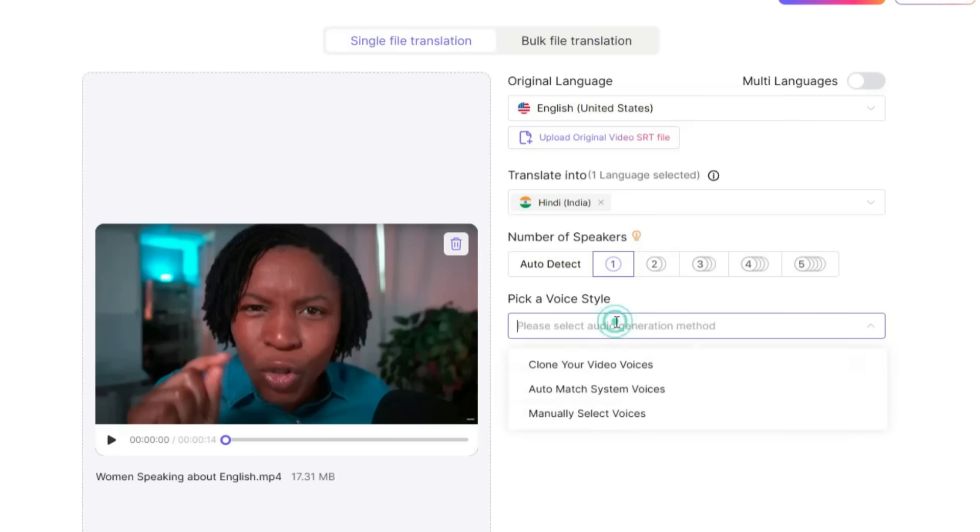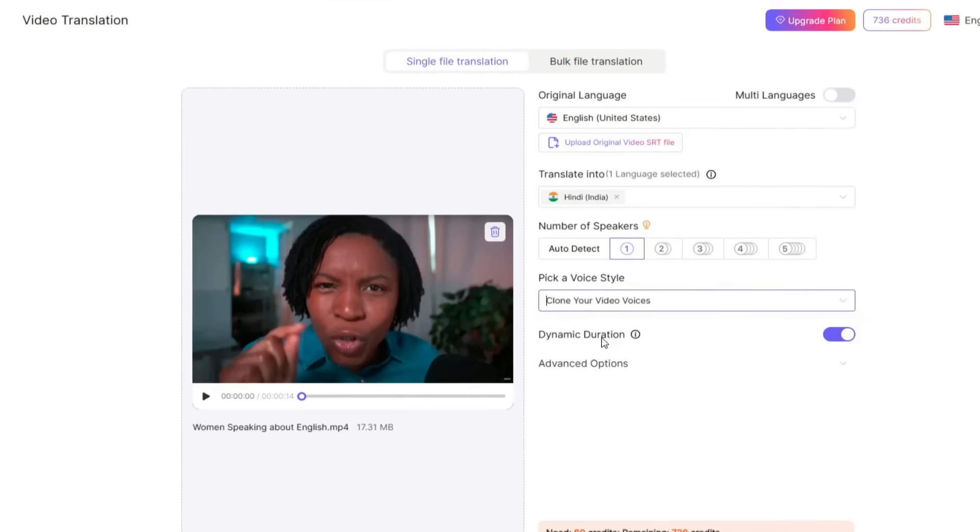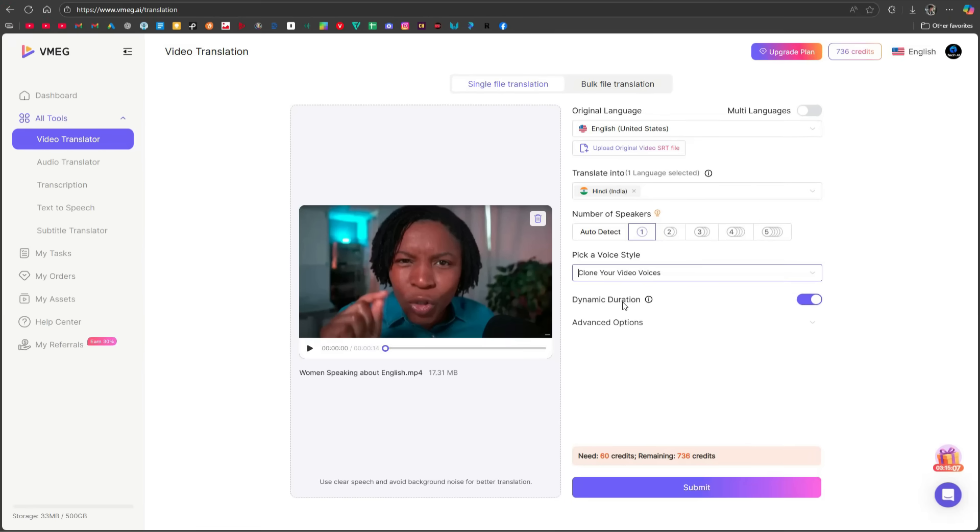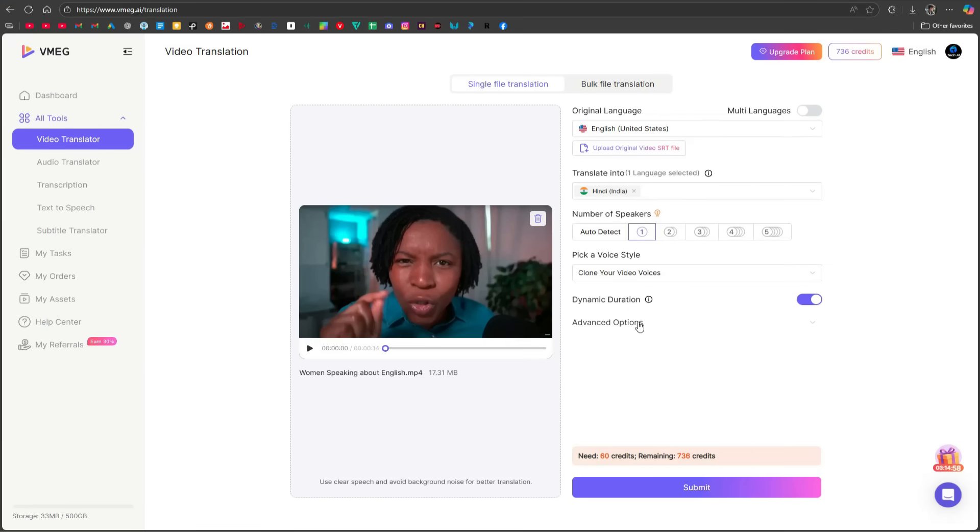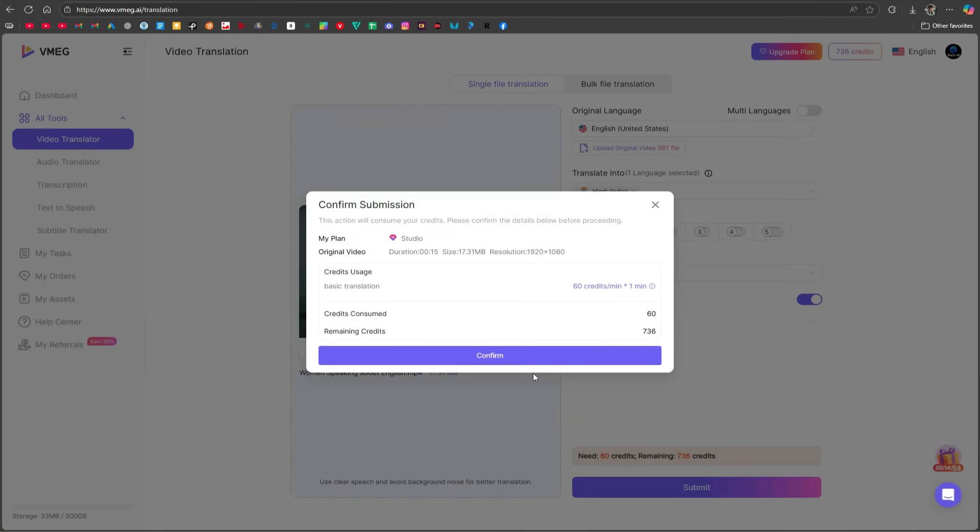Now, you need to choose the voice style. You can clone your original voice and use it in the translated video, or you can auto-match with system voices, or even manually select a voice. I'll go with the Clone Your Video Voice option because it makes the translation sound much more natural. Once you've selected everything, click on Submit, and then click Confirm.